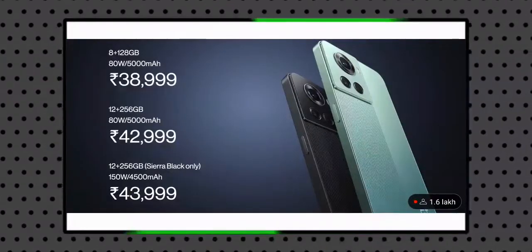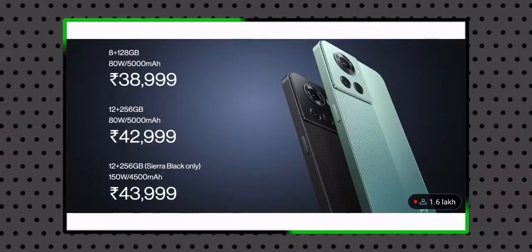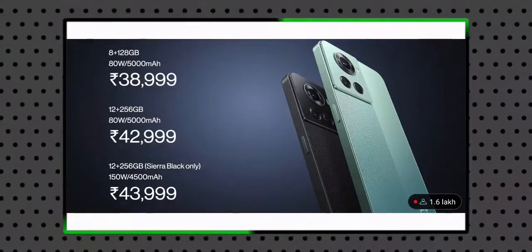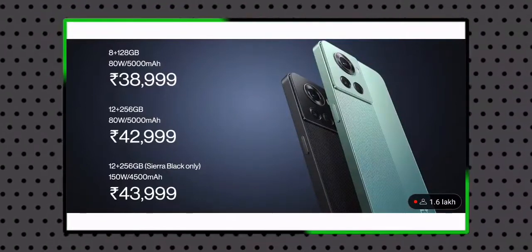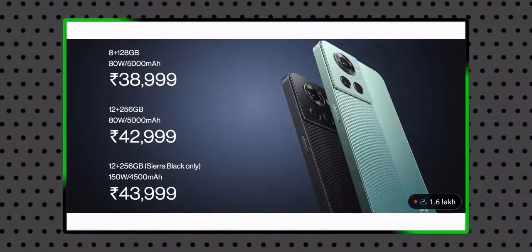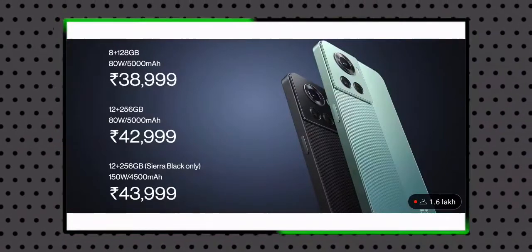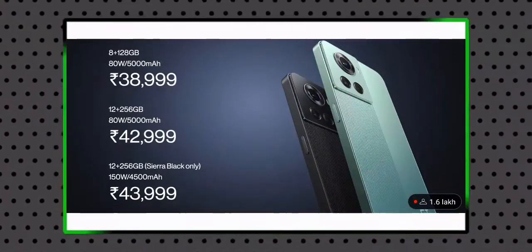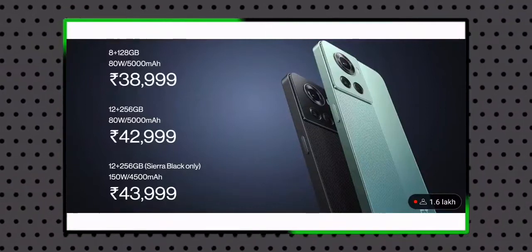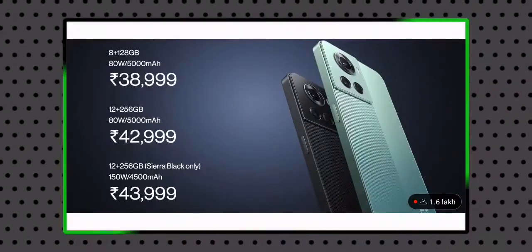If we look at the price, we will have three different models. It will be ₹38,000, and for 12GB RAM it will be ₹42,000, and for 12GB 256GB it will be ₹43,000. So if you want to choose, you will have a ₹1,000 difference.